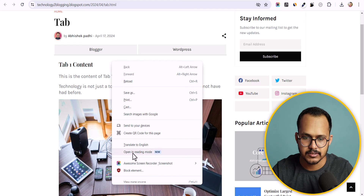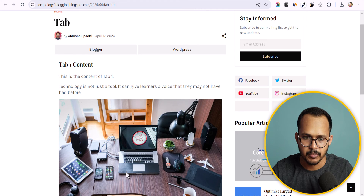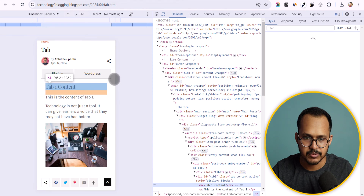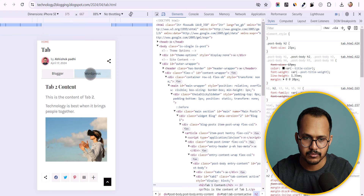You can also check how it looks on mobile. As you can see, we have the two tabs — Blogger and WordPress — displayed properly on mobile as well.